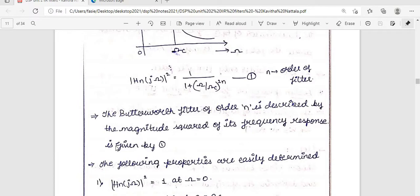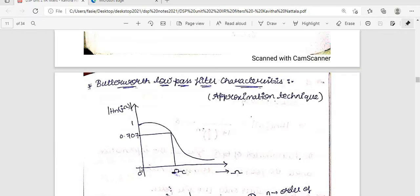For the Butterworth approximation technique: a Butterworth filter of order n is described by the magnitude-squared of its frequency response. Looking at the graph, the filter passes components up to ωc — this is a low-pass filter. The amplitude, or gain H(jω), has a peak value of 1, and the −3 dB point is at 1/√2 = 0.707 of that peak.